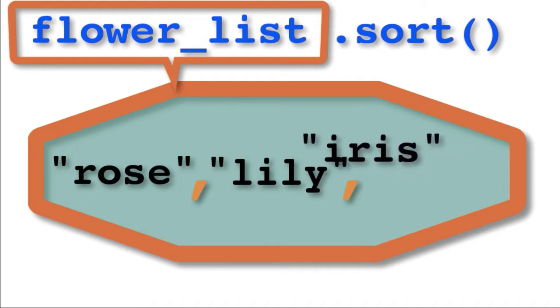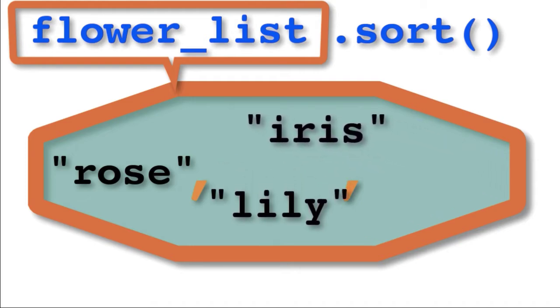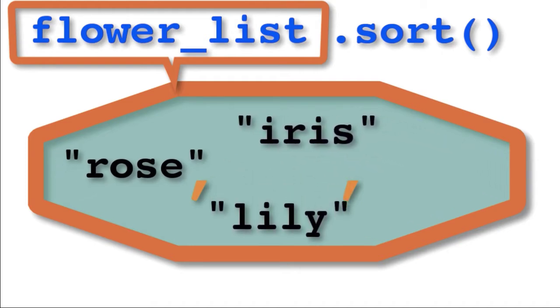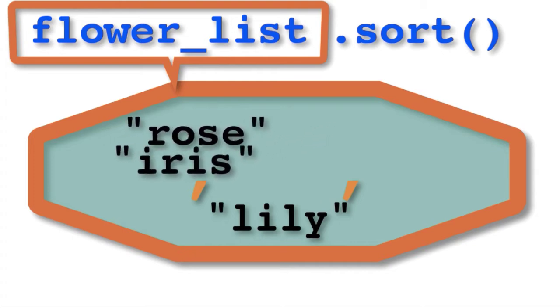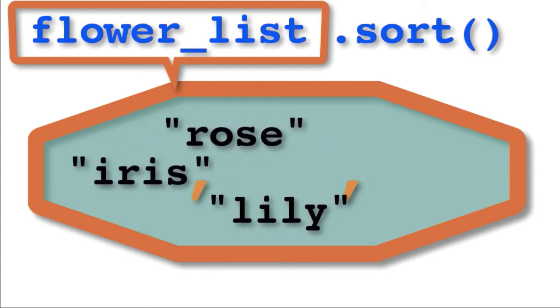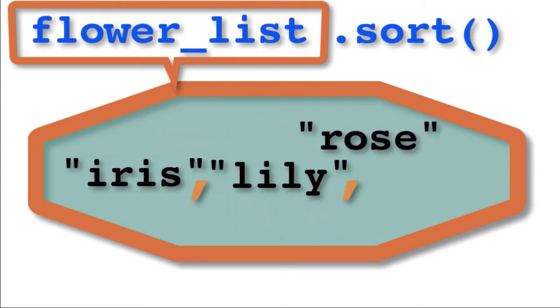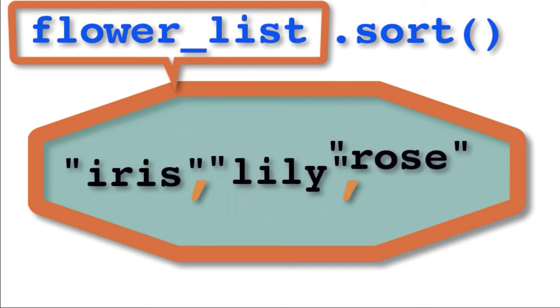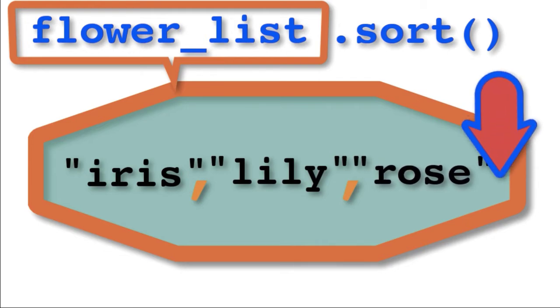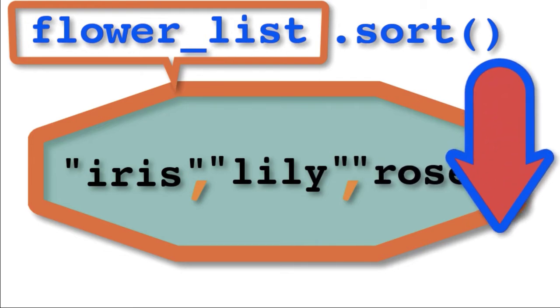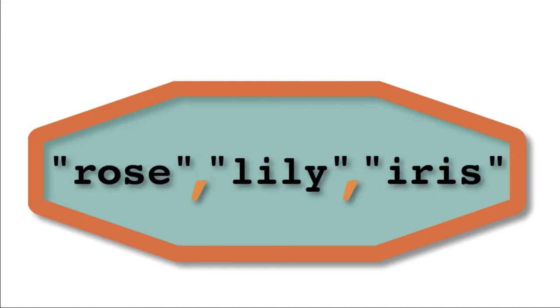We're going to use dot sort, the internal sorting method of any list, and we see that right there in memory it sorts the flowers. Notice that we've lost the old order—they are gone—and that sort returns None.